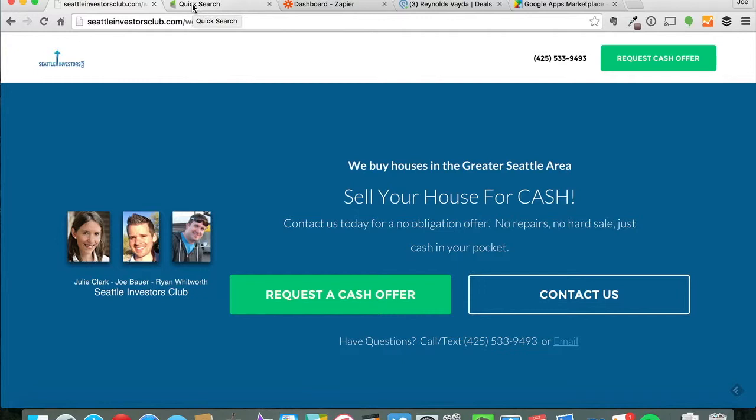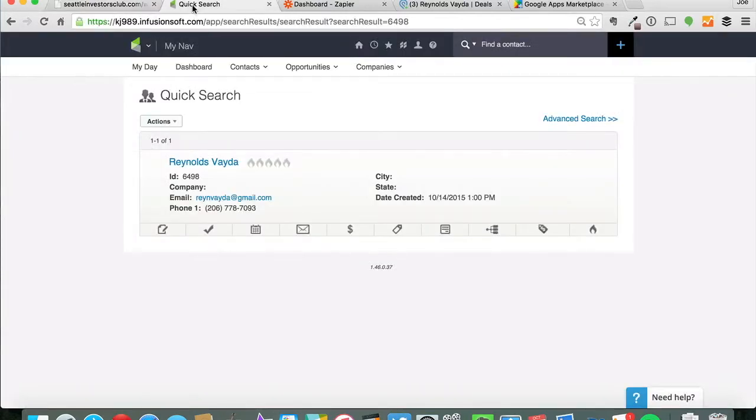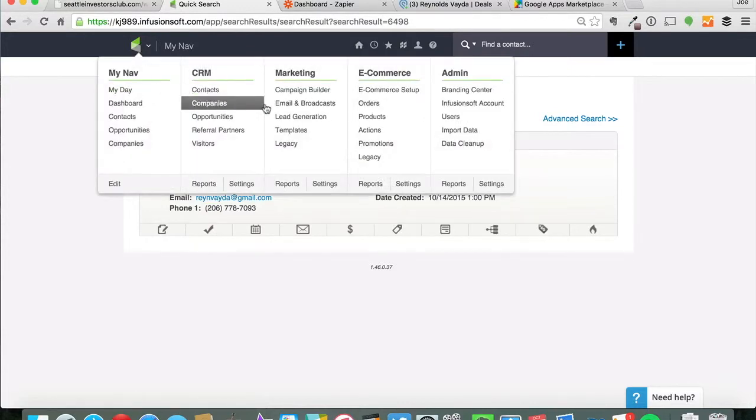Okay, so when they go into the Infusionsoft account they get tagged with a specific tag. So this is an actual lead that we've had. Let me show you the whole process.